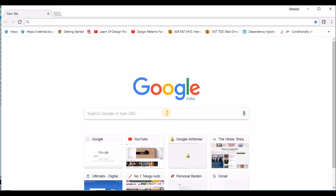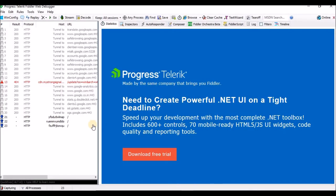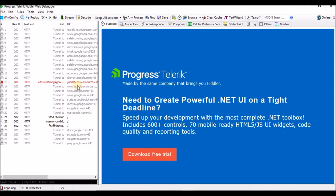Once I open the browser and go to Fiddler, these are the network traffic events happening at present in my machine. It is capturing all the network traffic — what is the protocol, result, host, and the corresponding URL.